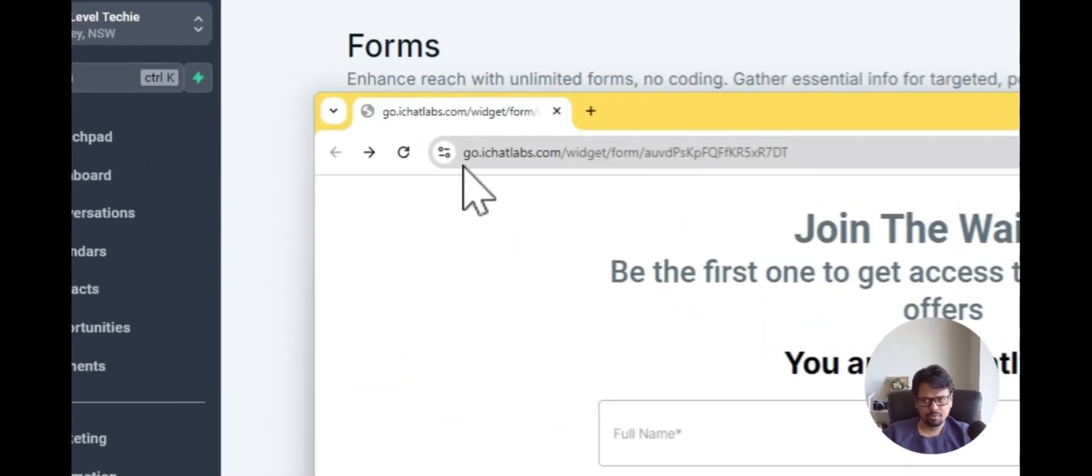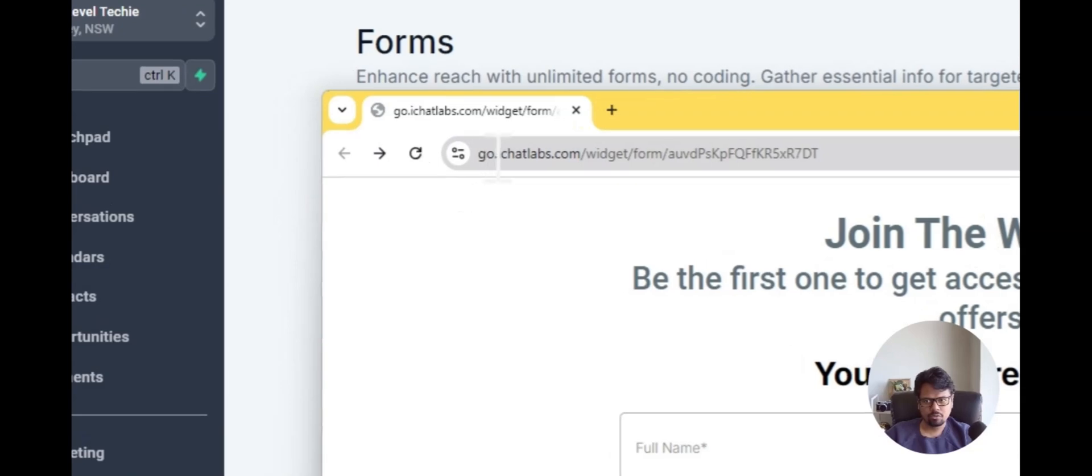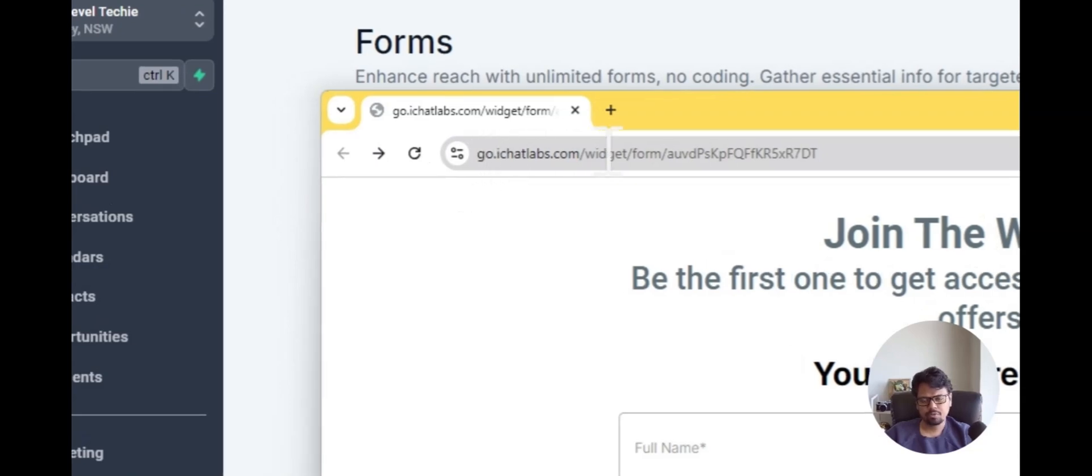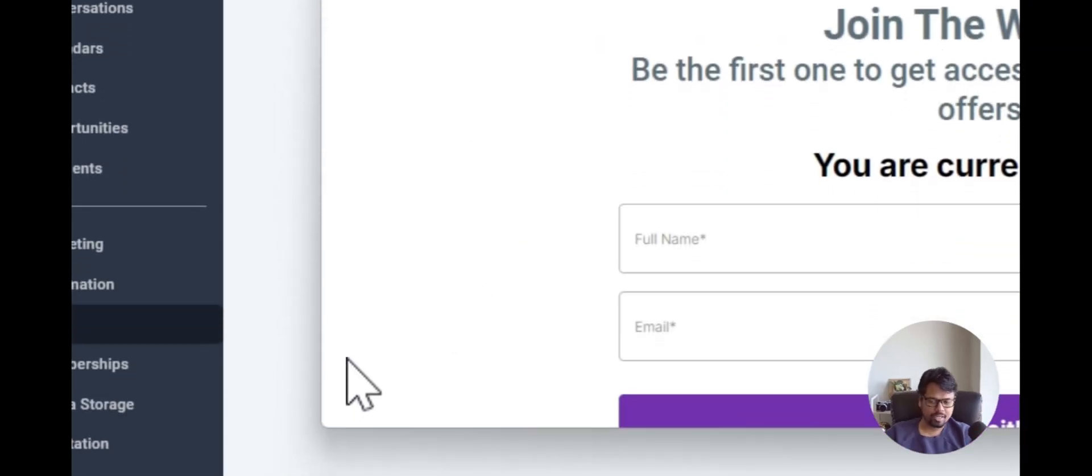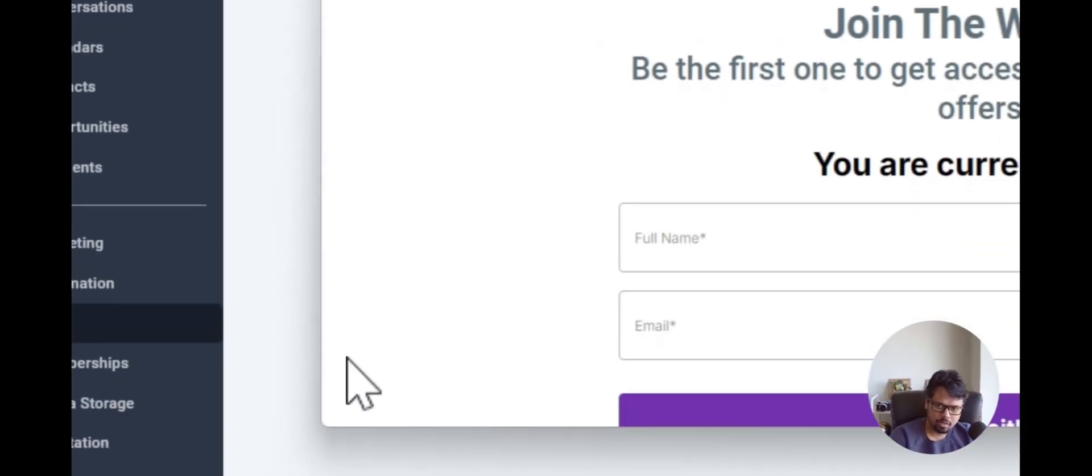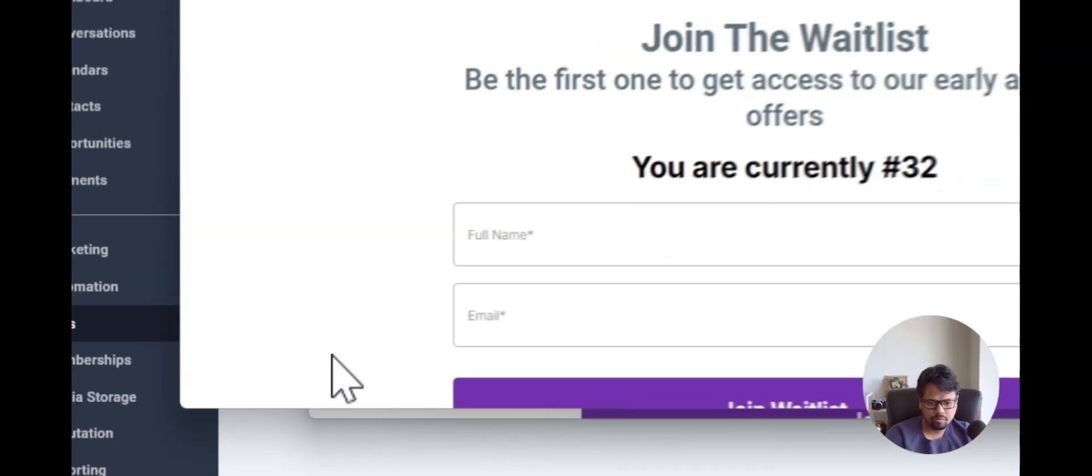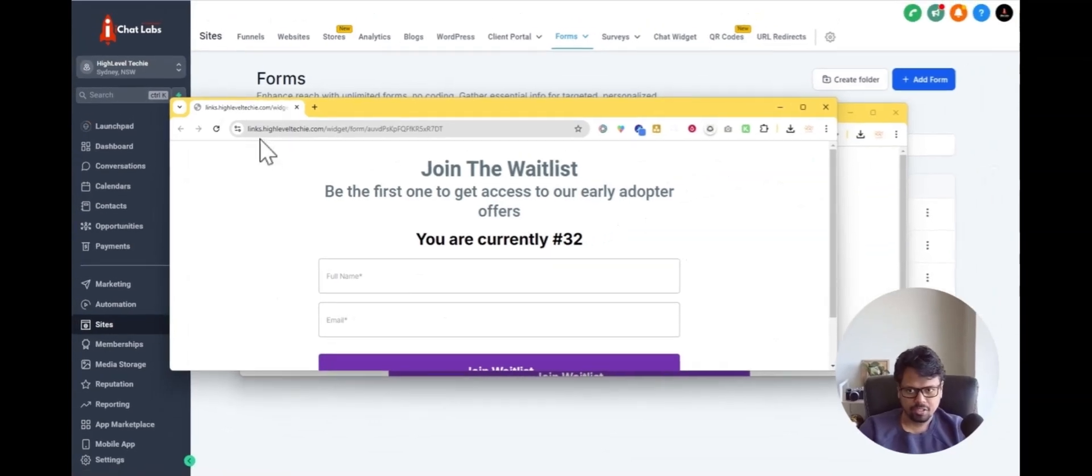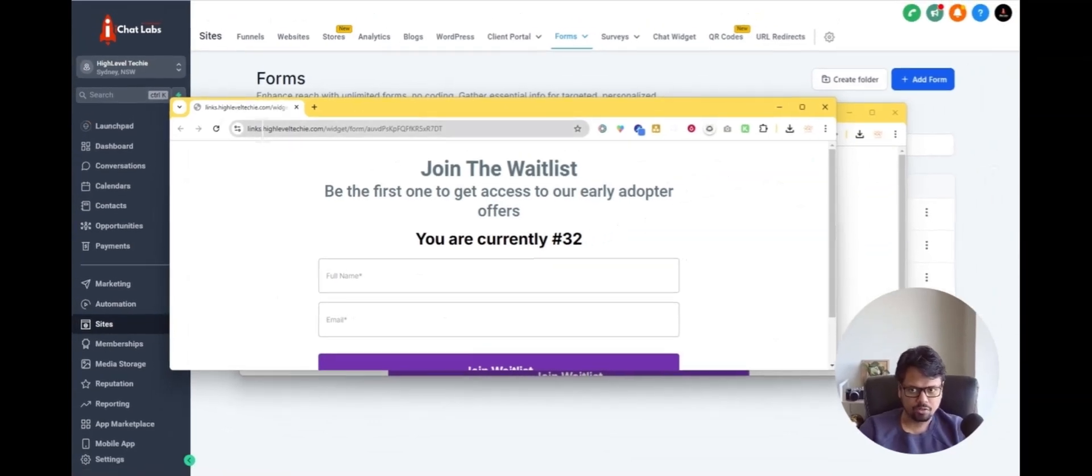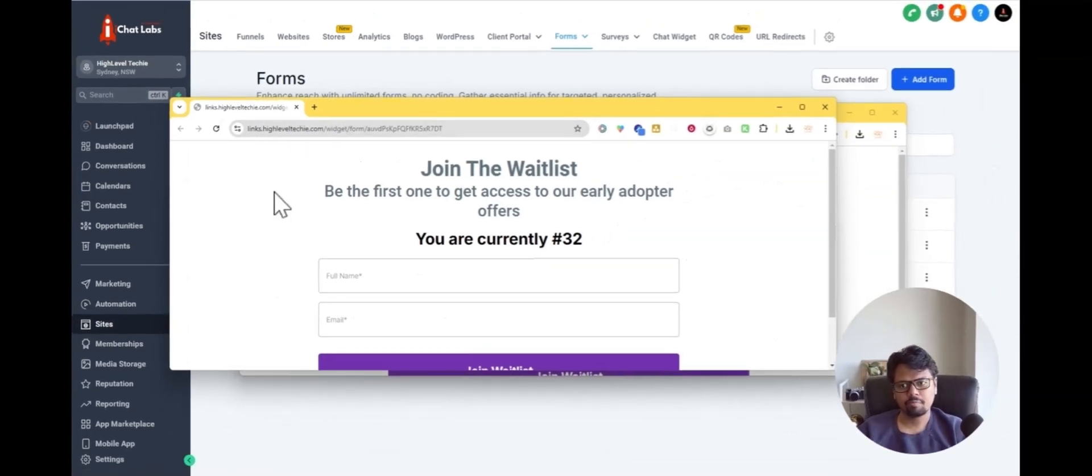This is the initial version, go.highleveltechie.com, which is the agency name. Now the link has changed to links.highleveltechie.com, which is the subaccount name.